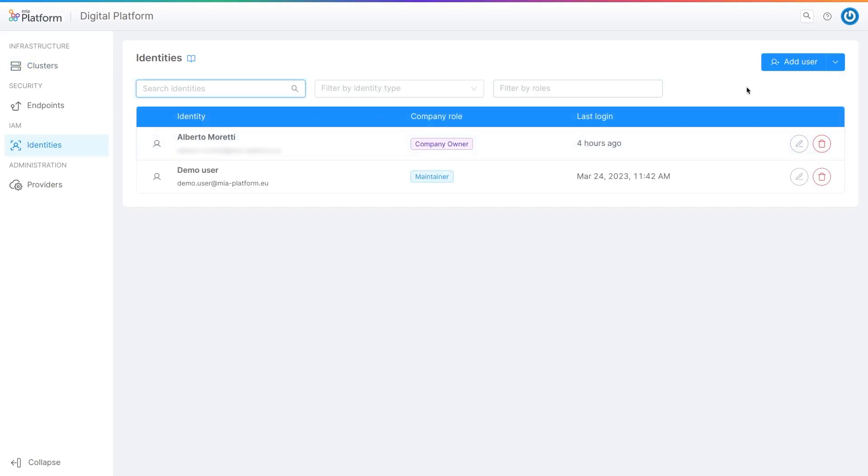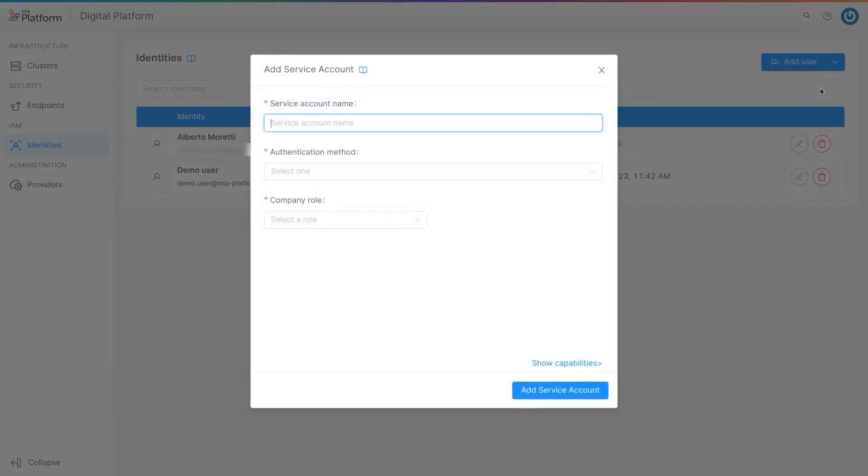Now let us try to add a new service account, which we have just said is a non-human user. Click on add user and then on add service account.